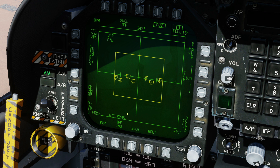The new functionality added is launch and steer interrogate, auto interrogate, IFF azimuth filter, and IFF range filter. By default, launch and steer interrogate is selected.